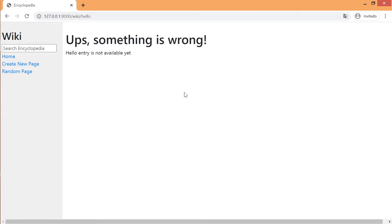On the left side menu there are three different features. The first one is the search box where the user can type a query and be taken to that entry.